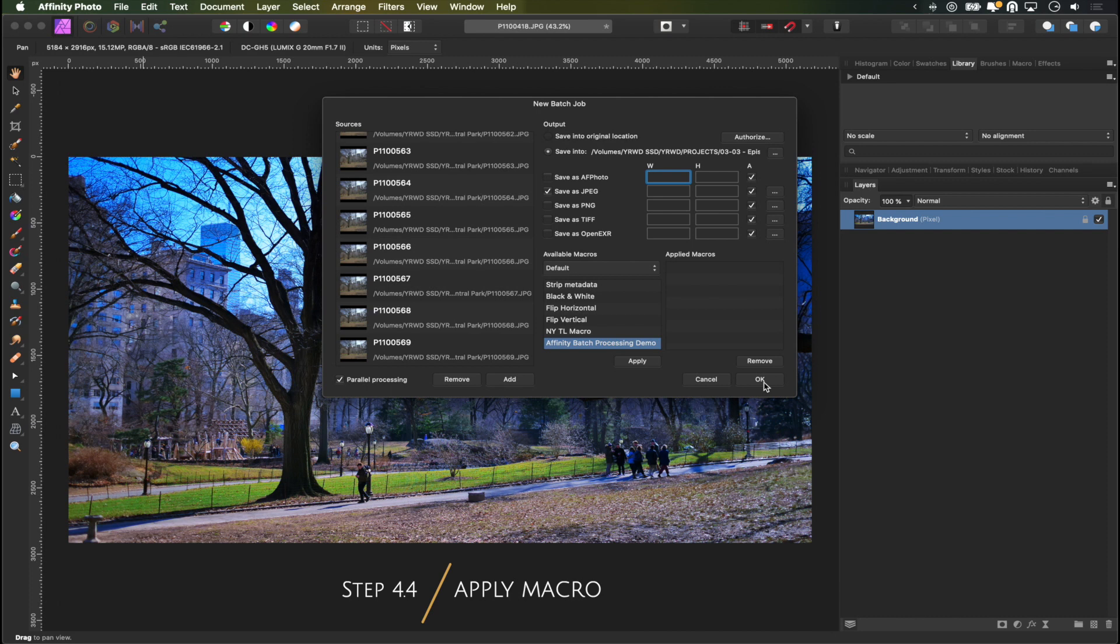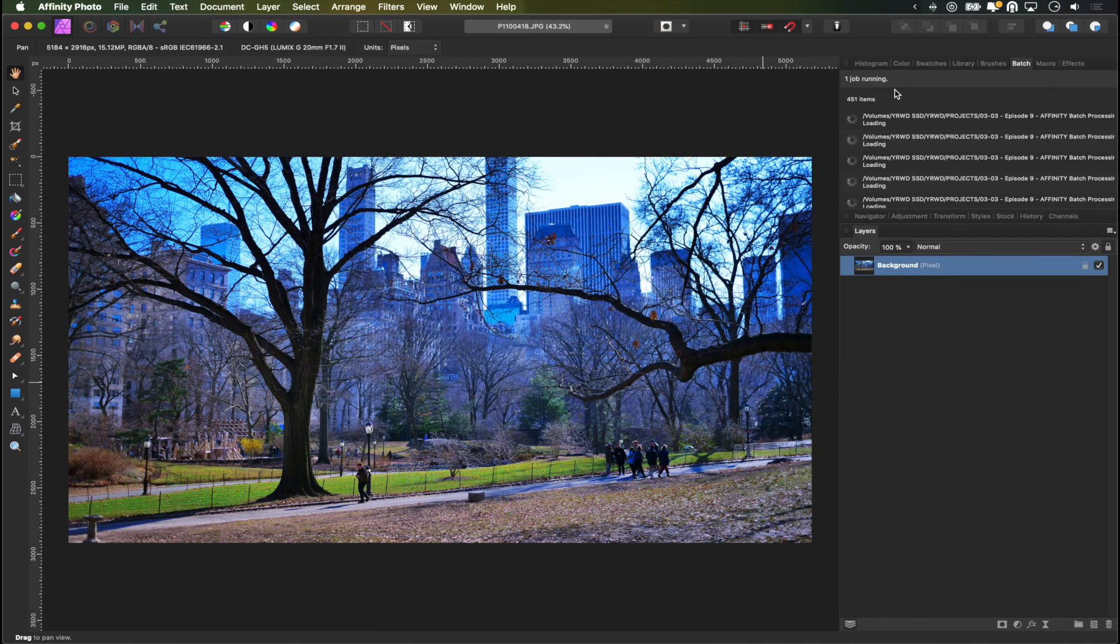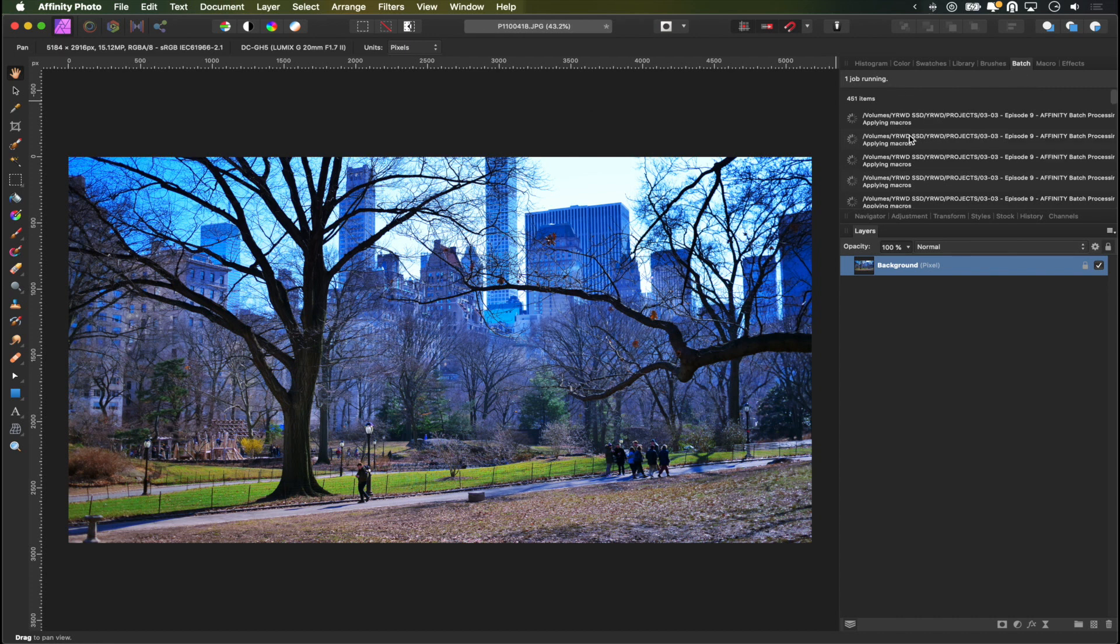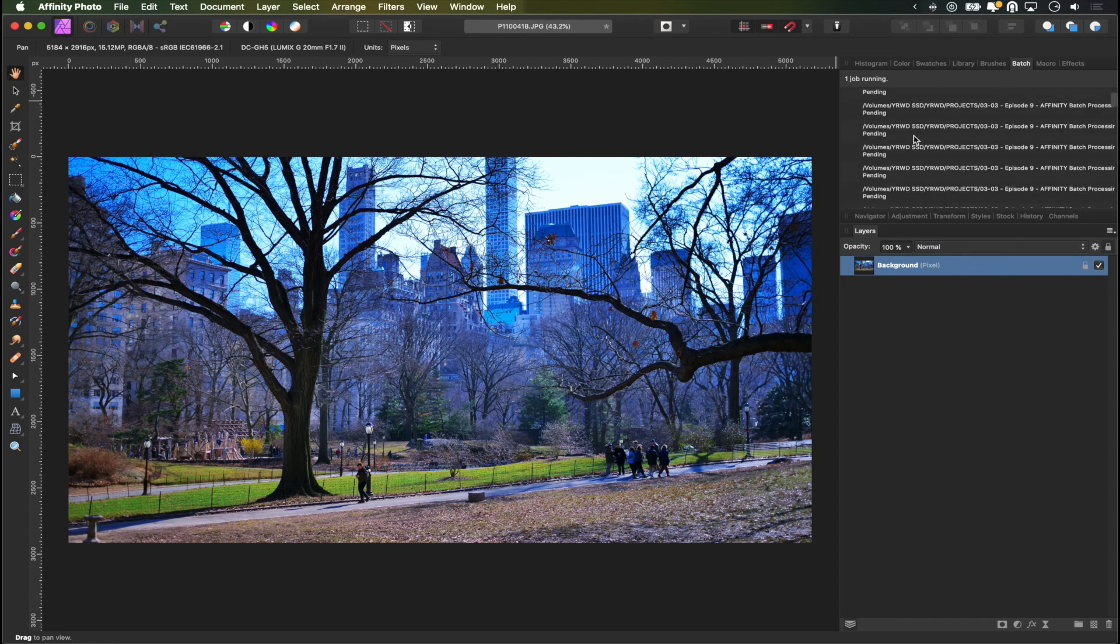And all you got to do is apply the macro to make sure it's on the list of applied macros. And then you click OK. And then you can see here on the right hand side 451 items and one job is running. And now we're going to get ourselves a cup of coffee.